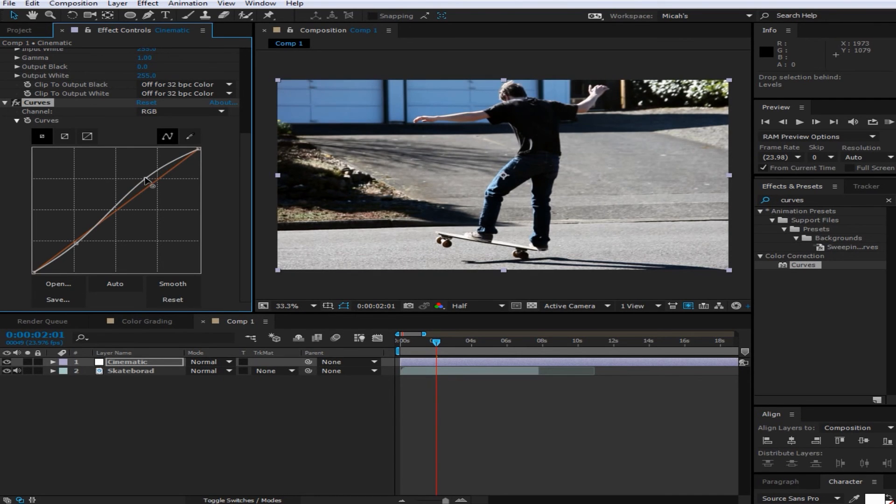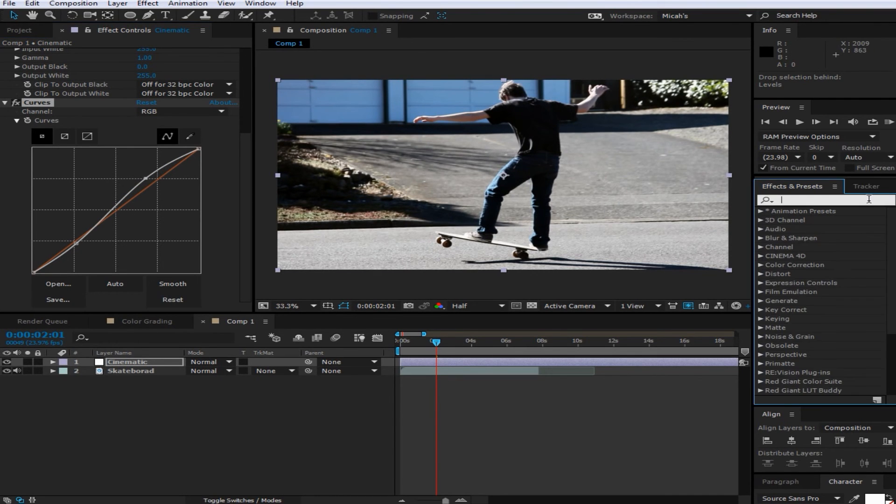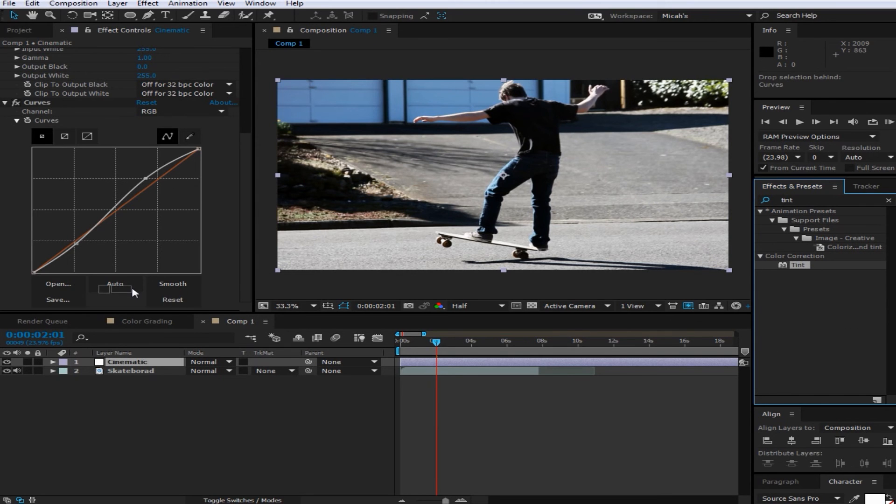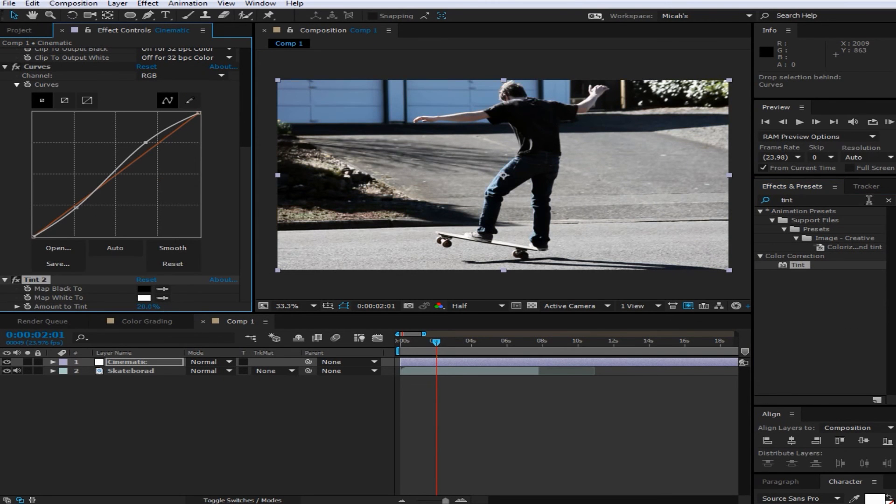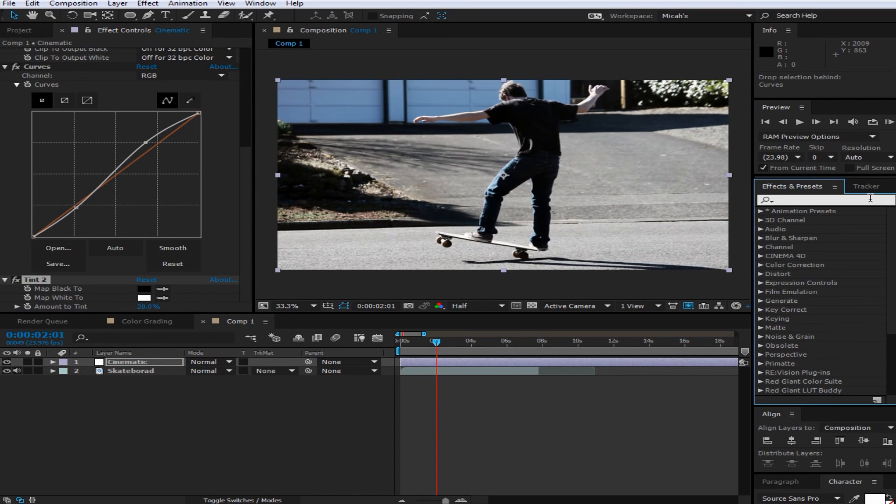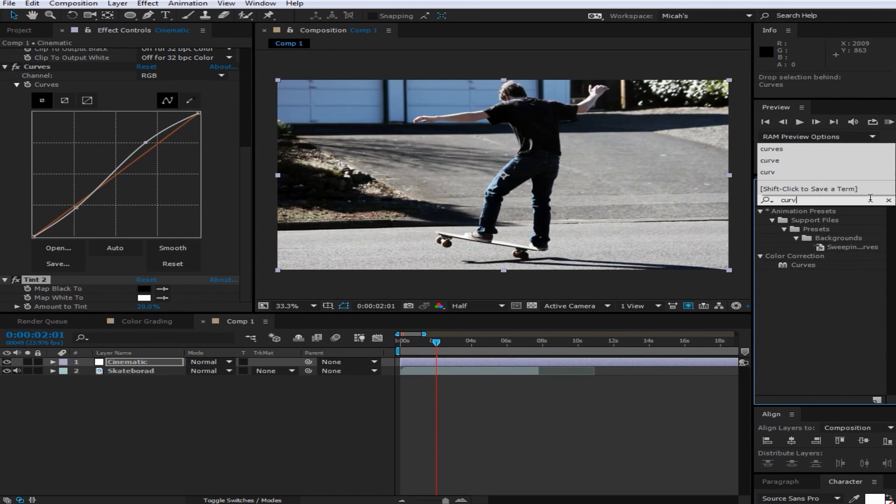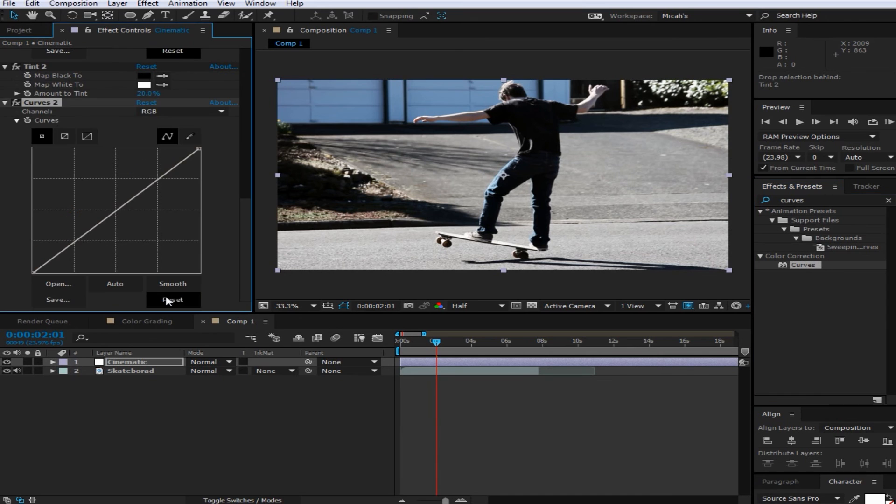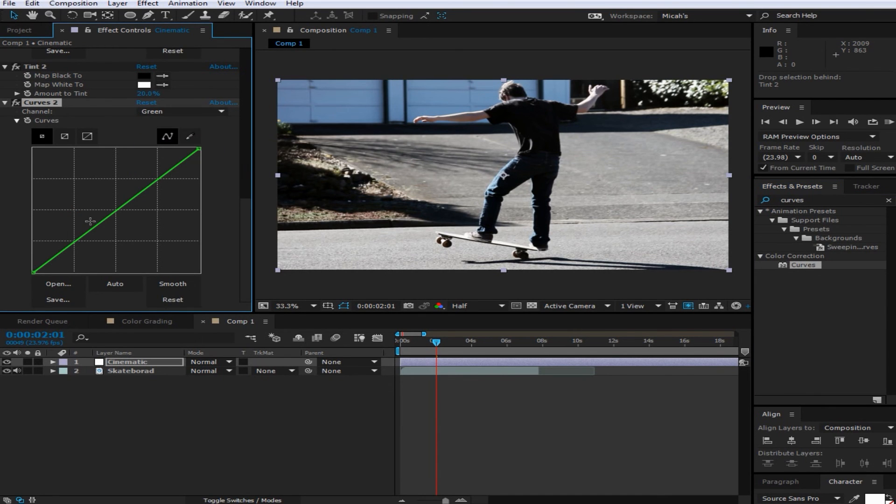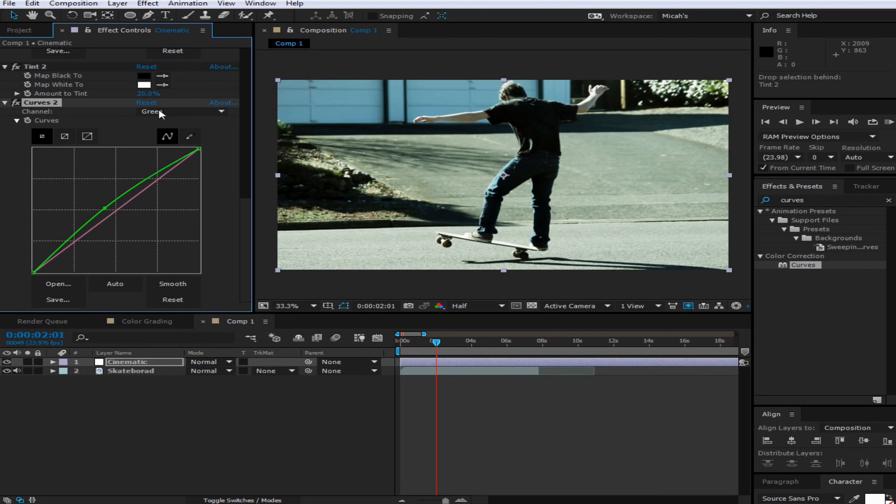And then you're going to want to add tint and just change that to 20%. And then you're going to want to add on another thing of curves. This is where we're going to be adding a lot more stuff to it. So we're going to want to boost up the green and then boost up the blue.